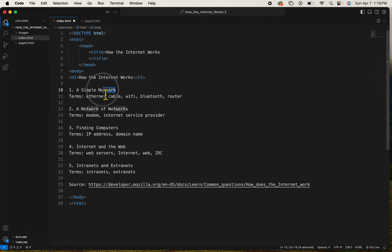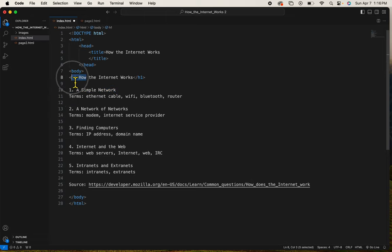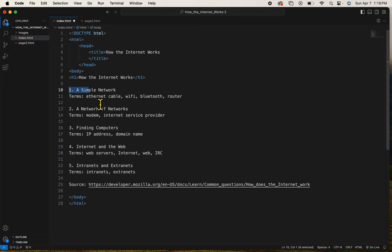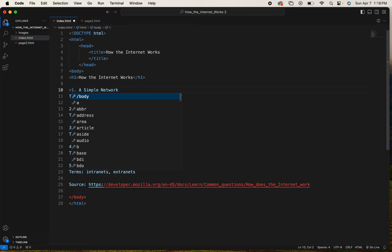I want these numbers to be smaller than the H1, but I do want them to be bold and a little bit bigger than regular text. So I'm going to give these the H3 tag.